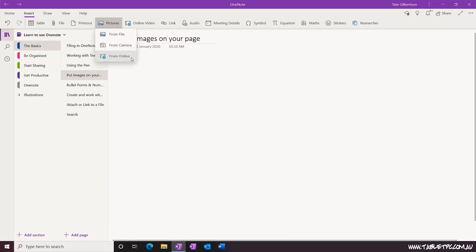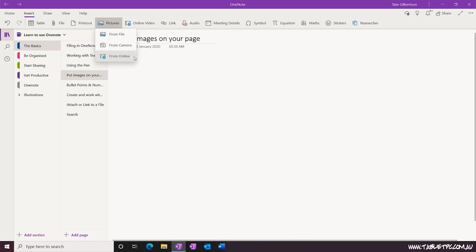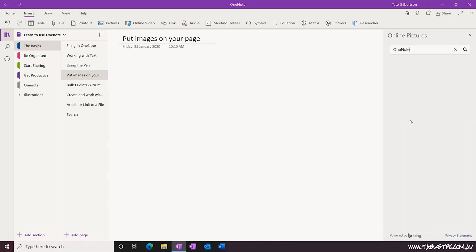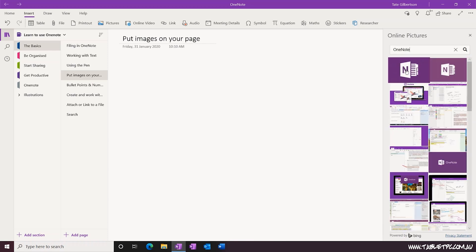The final tool for inserting pictures into OneNote, under Insert, Pictures, is From Online. This simply opens a search bar on the right-hand side of OneNote that allows you to search for an image using the Bing search engine.